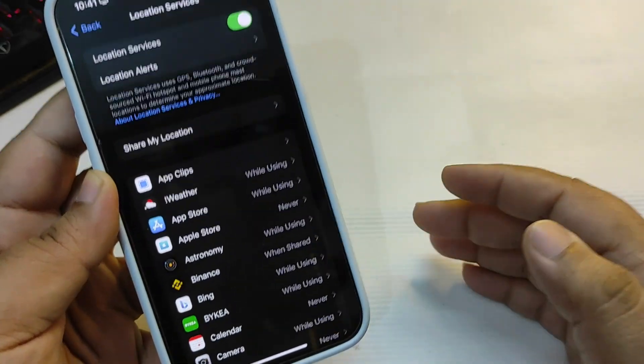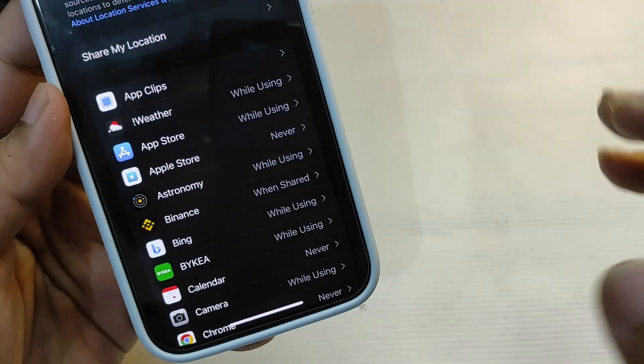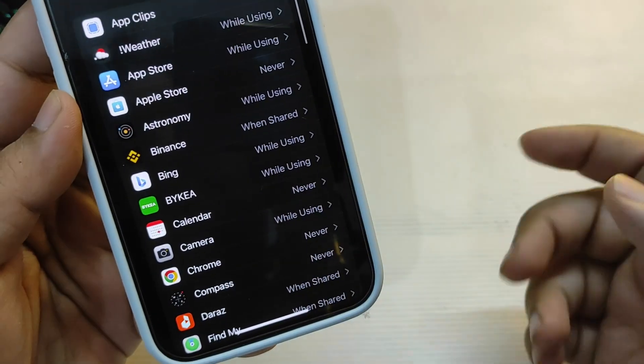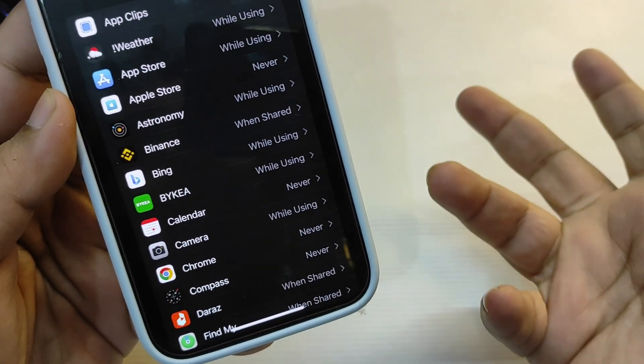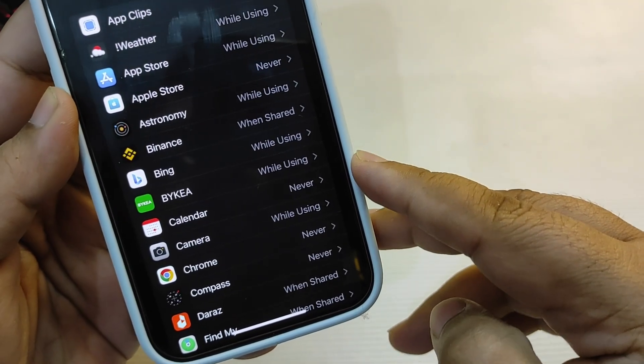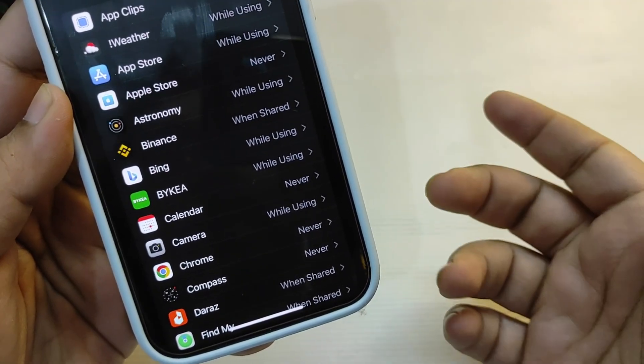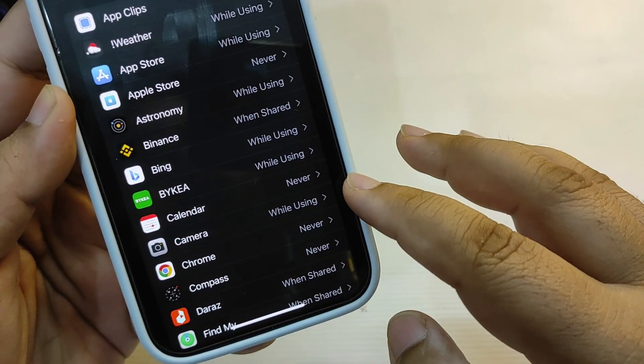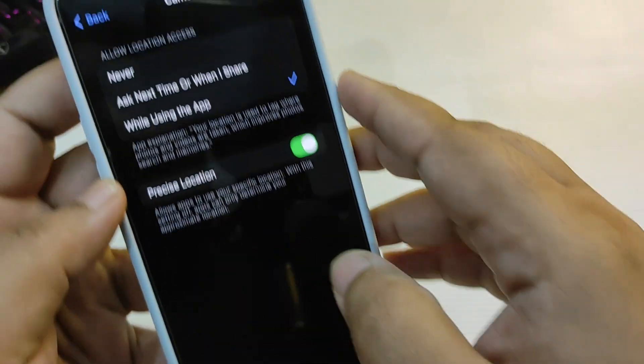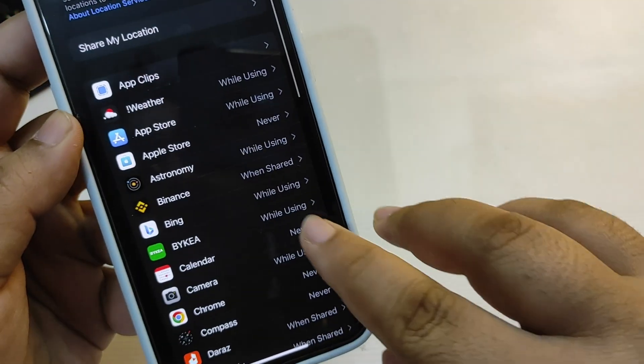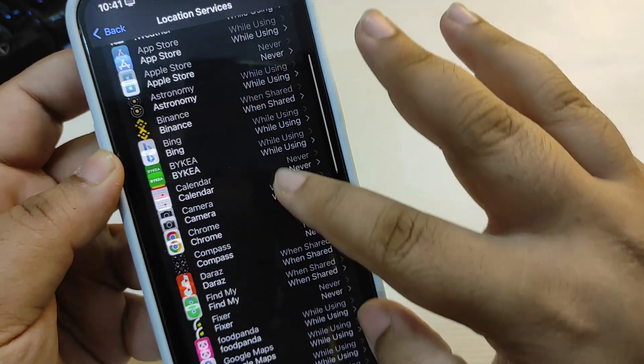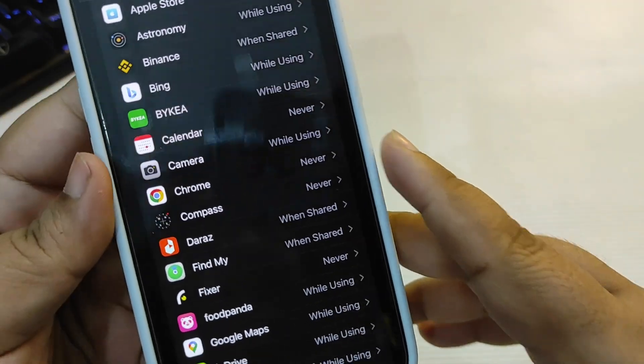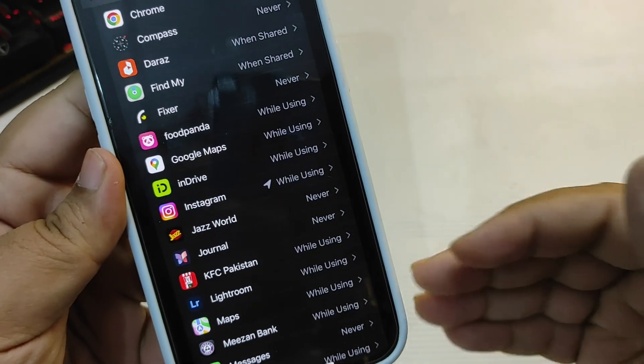Now go back to Location Services. You can customize the location services according to your choice. For example, I don't want a couple of applications to use my location. I don't want Calendar to use my location, but I want Camera to use it, so I have chosen While Using This Application for Camera. But for Calendar, it is on Never.